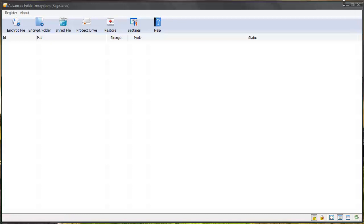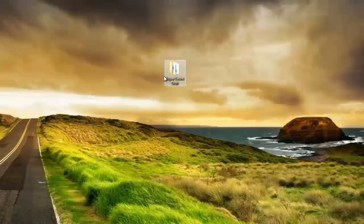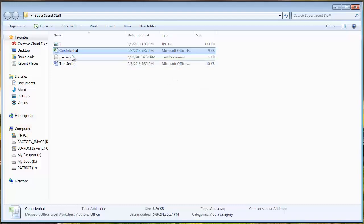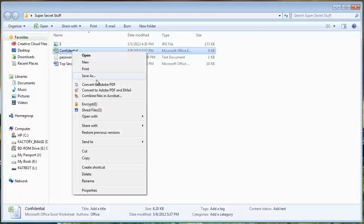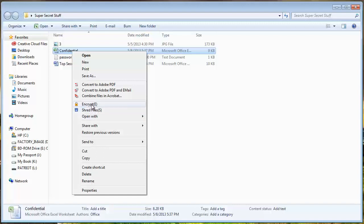For example, let me open my folder back up. If I right click on this Excel file, it will tell me here that I can encrypt it. The software also allows you to shred files. If you want to permanently shred them so they can't be recovered, that feature is also available in this tool.